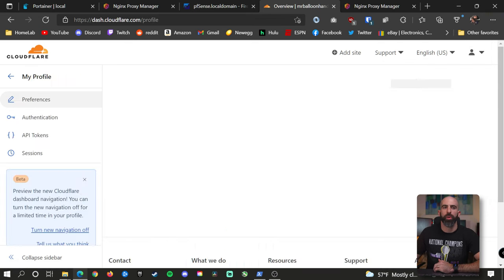Back in Nginx Proxy Manager, go over to SSL Certificates. Click Add SSL Certificate and select Let's Encrypt. For domain names, you can list different domain names or use a wildcard — I just used a wildcard: *.mrballoonhands.com. You're going to want to use a DNS challenge, which makes it much more reliable for Nginx Proxy Manager to talk to Cloudflare and make sure the servers are doing their proper handshake. Go down and select your DNS provider — that's Cloudflare — and replace the string with the API token we created earlier. Set your email address, agree to the terms, and click save. You should then see a certificate created.